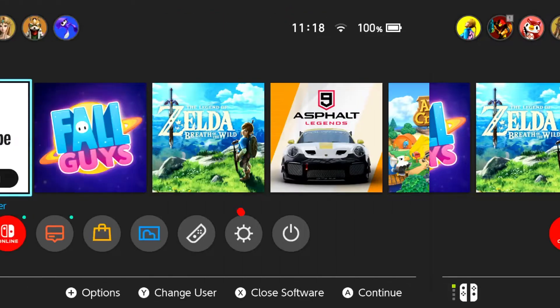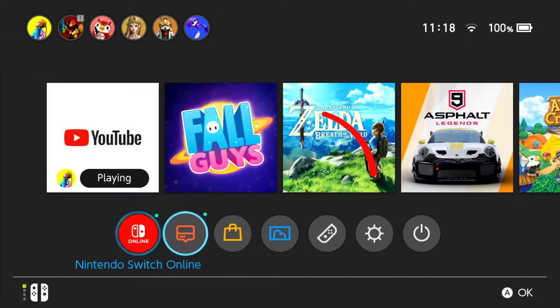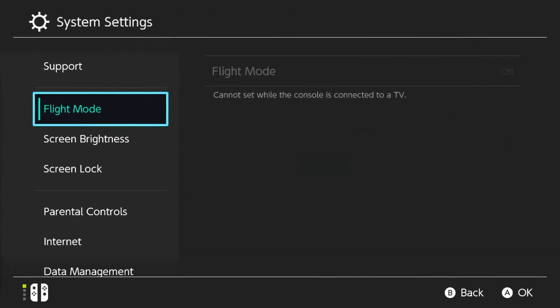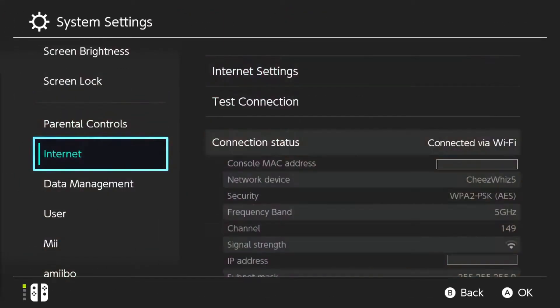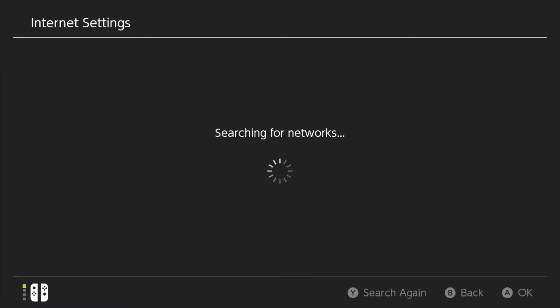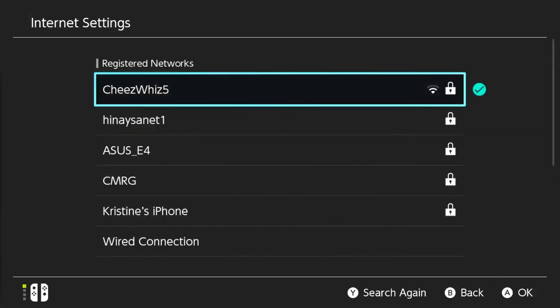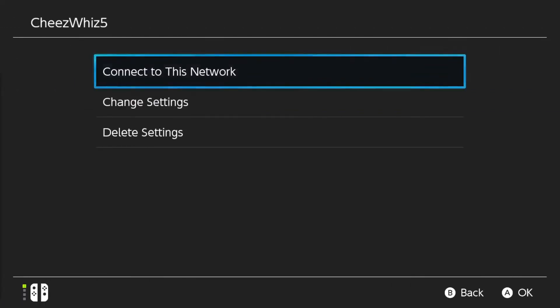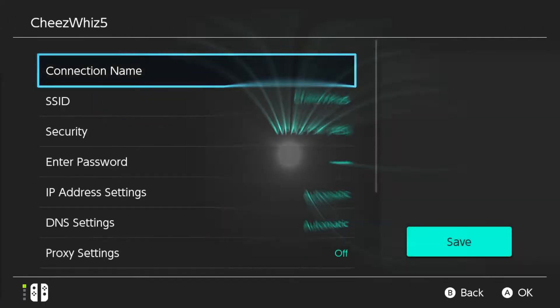Go to the Nintendo Home screen, select System Settings, select Internet, select Internet Settings, and select your Wi-Fi network. This should be the Wi-Fi network you are currently connected to. Once you're in the Wi-Fi Network Settings page, select Change Settings.